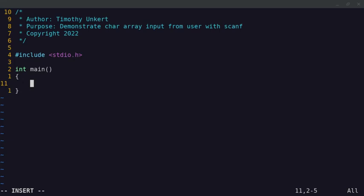Hi, Timothy Ungert here, and in this video, I'm going to demonstrate a character array input from a user using scanf.